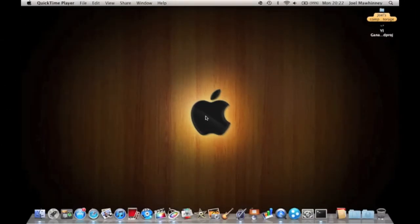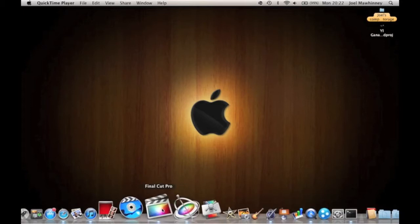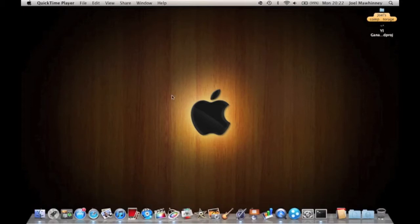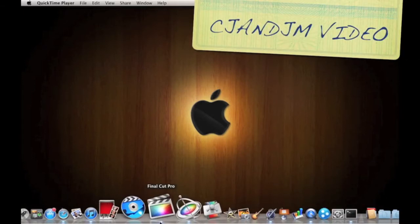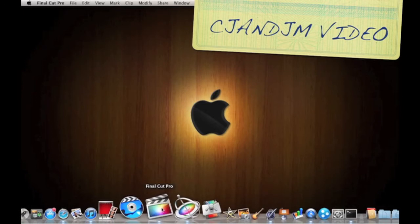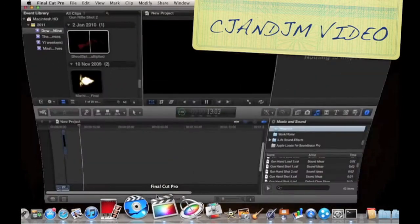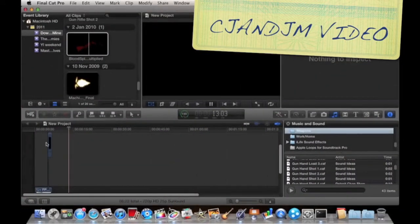Apple for dummies. I'm doing my first Final Cut Pro X tutorial and it's how to do a basic muzzle flash. If you haven't seen the video that's on the channel CJ and JM, I linked it here. It has a lot of special effects that I use. Basically I'm going to teach you how to make something look like this.